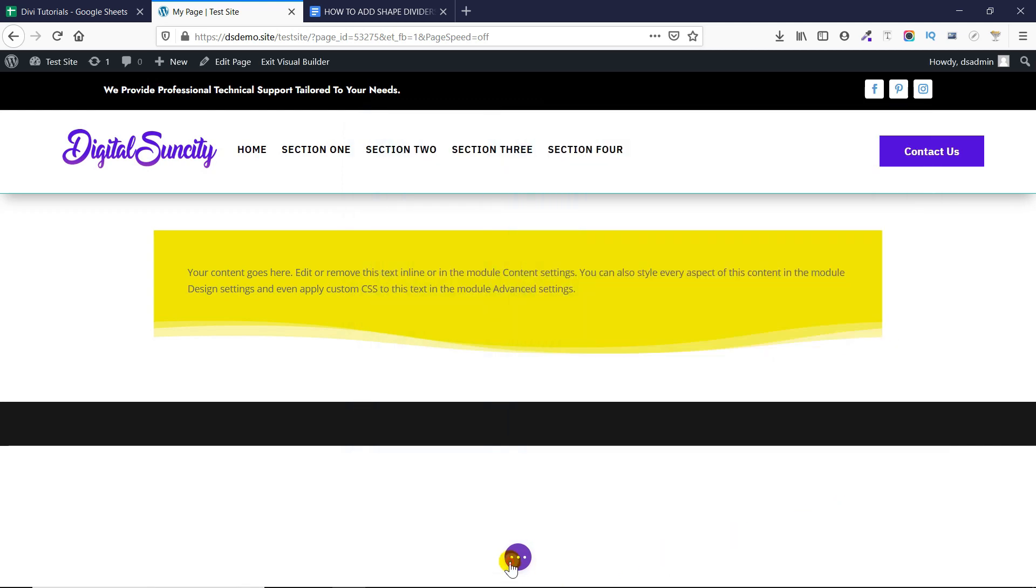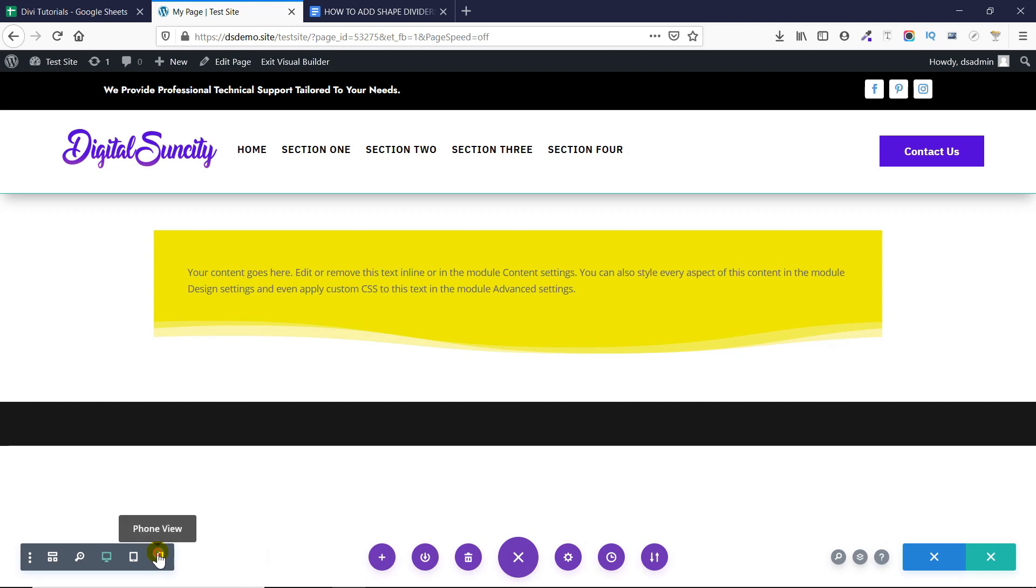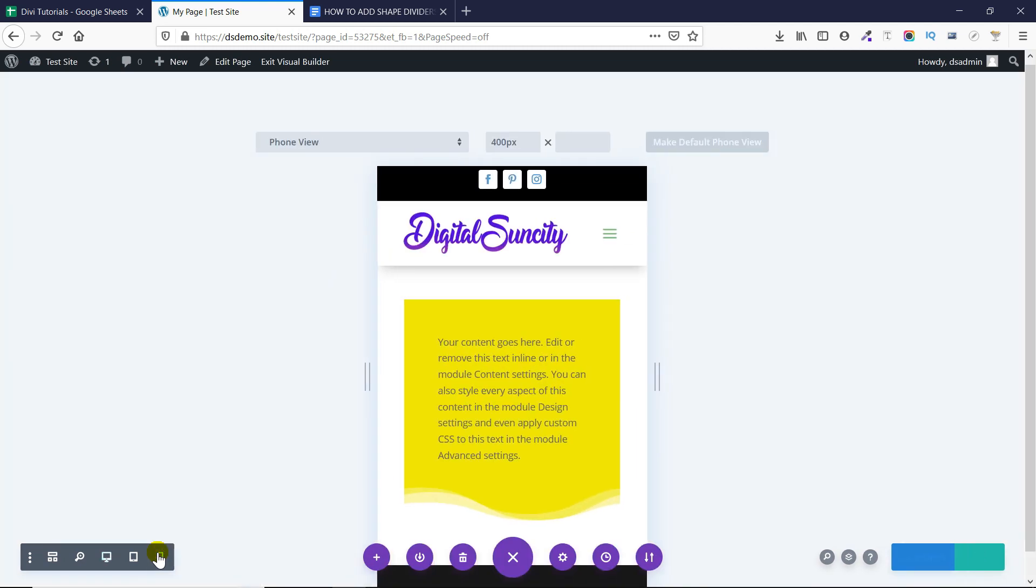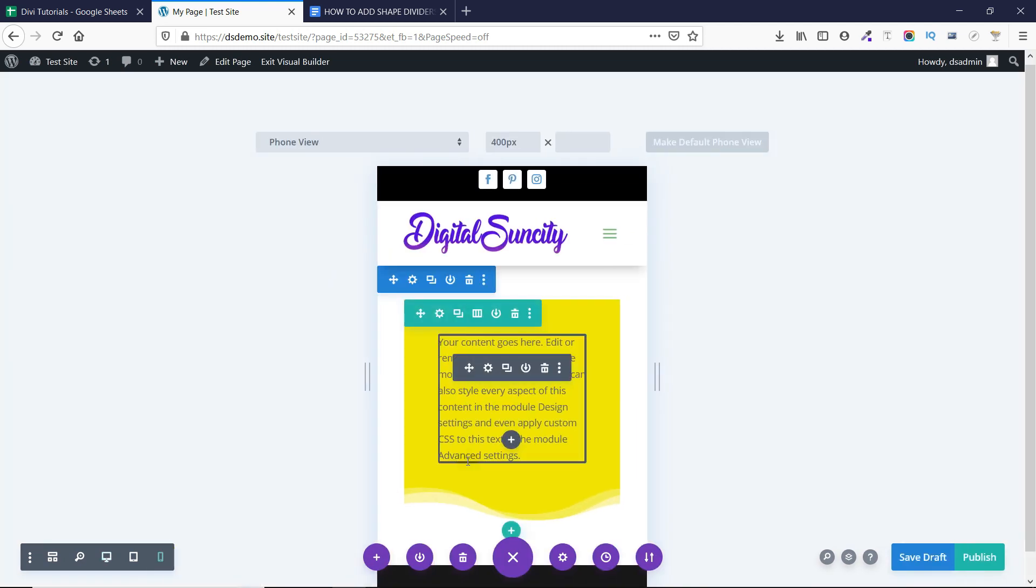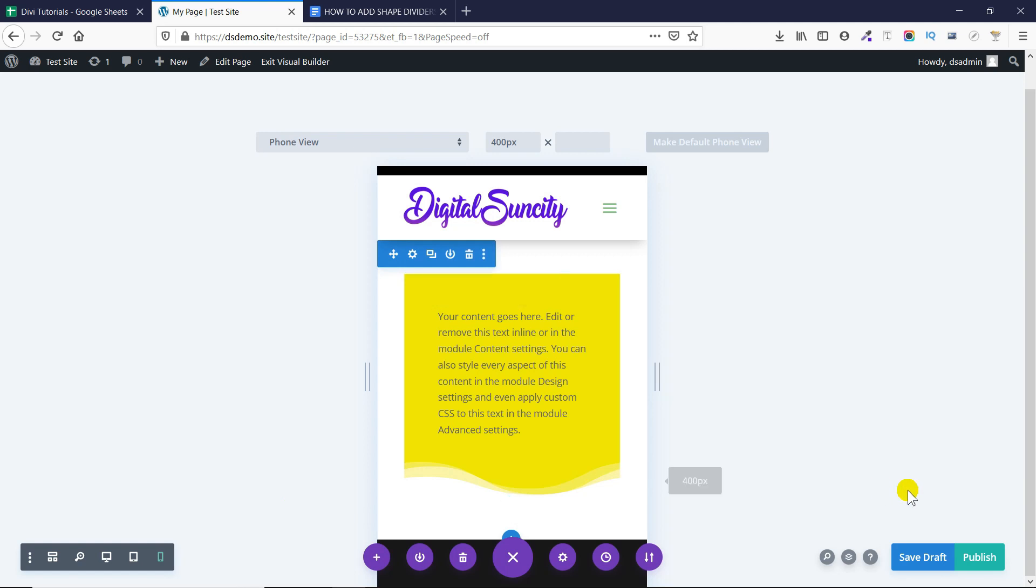And you can also check the mobile version of the website to see if it's working properly or not. As you can see that in my mobile version as well this is looking perfectly.